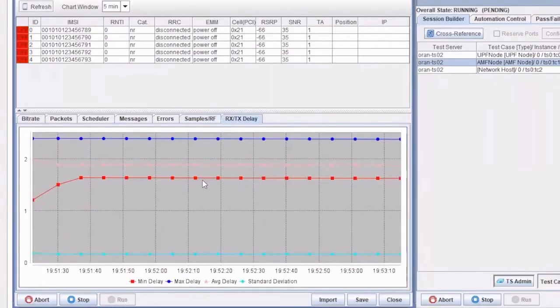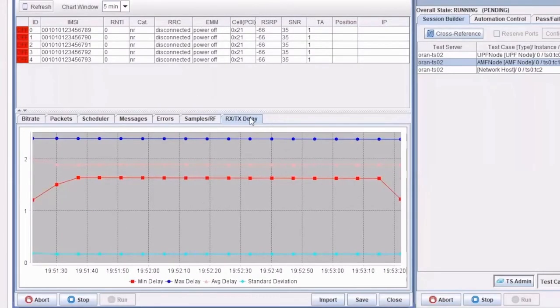Round-trip delay shows the minimum, maximum, and average delays along with standard deviation.